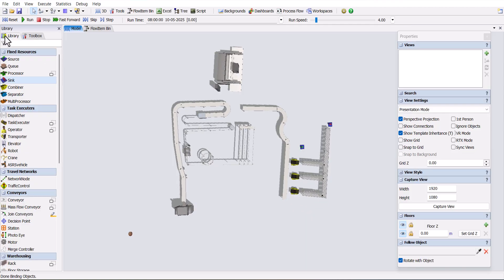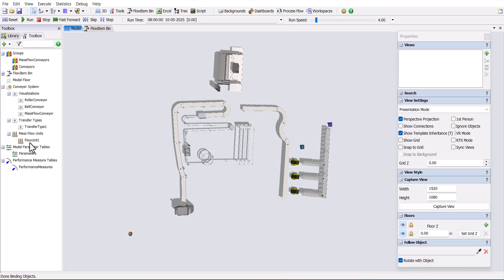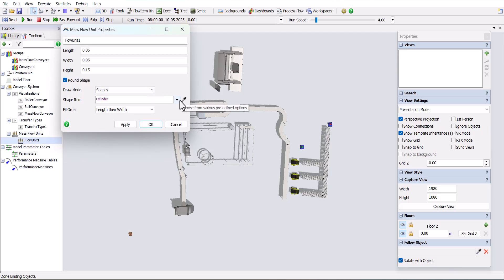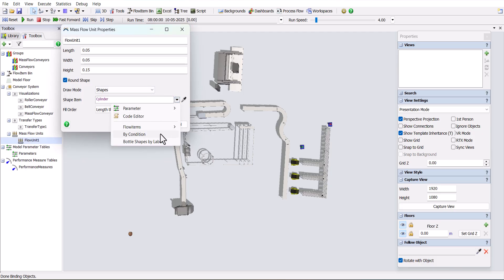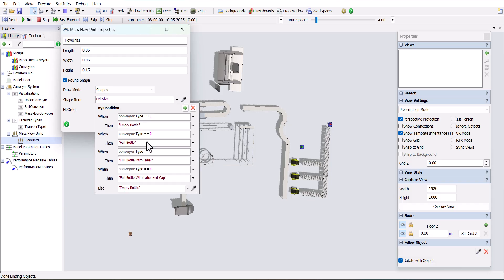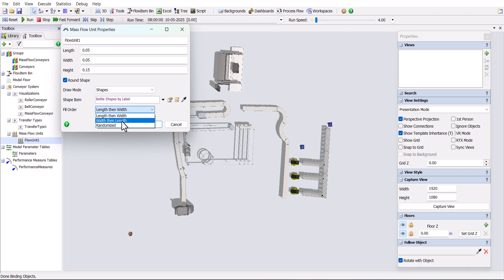Then go to the toolbox, select flow unit 1, and in the properties, in the shape items, select the bottle shape by label and keep it as it is. In the fill order, select randomized, so the bottles will be randomly placed on top of the conveyor.